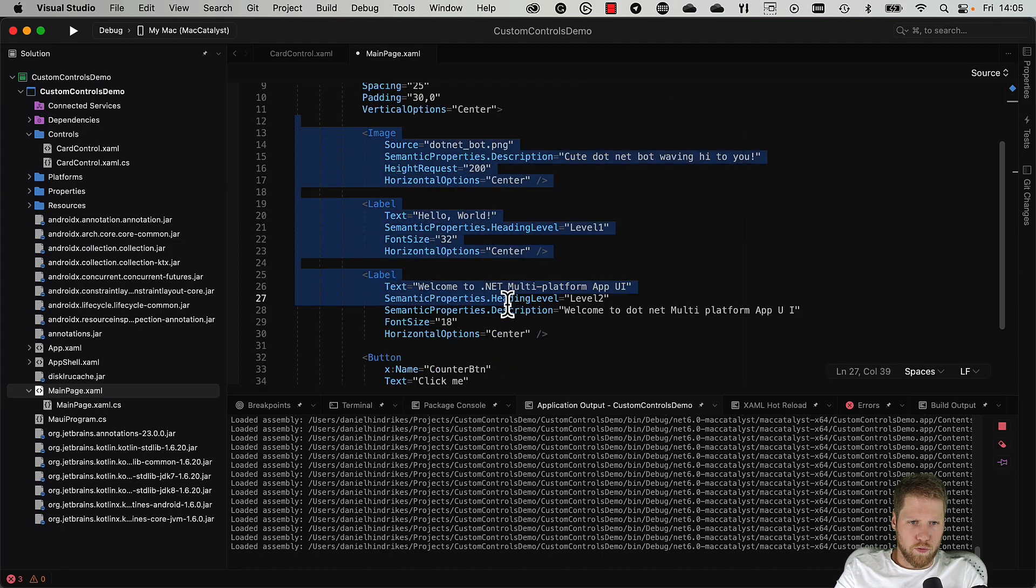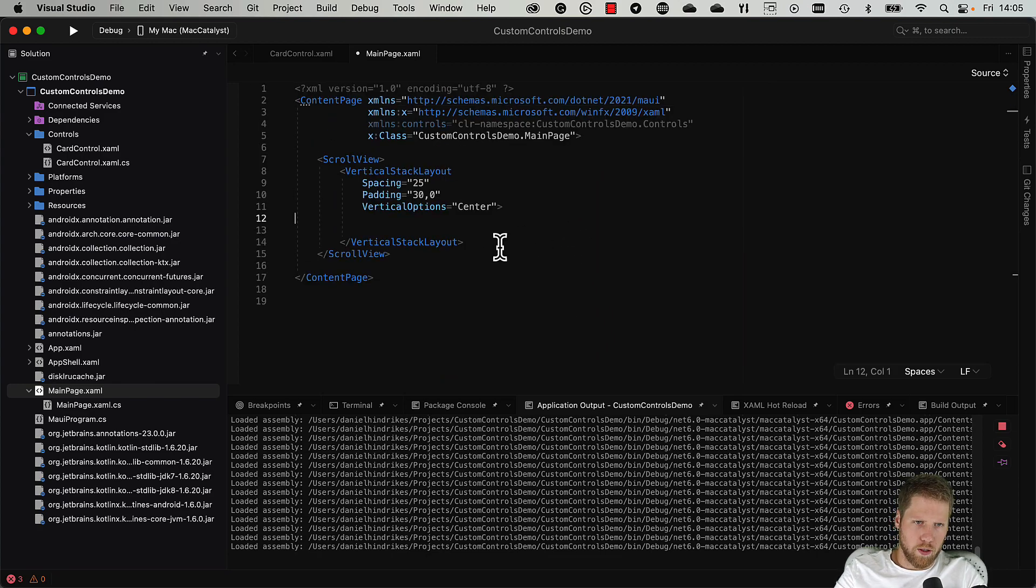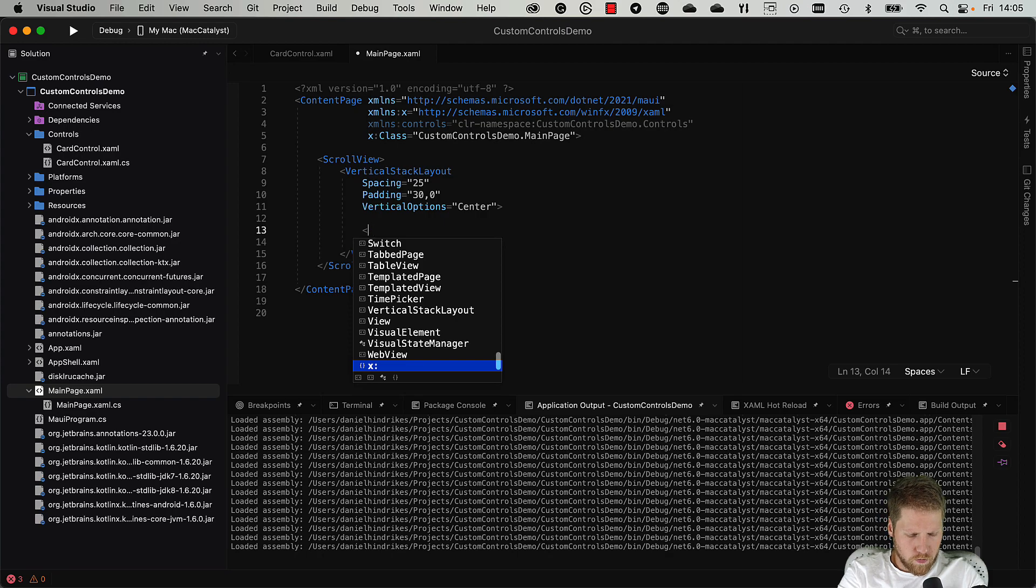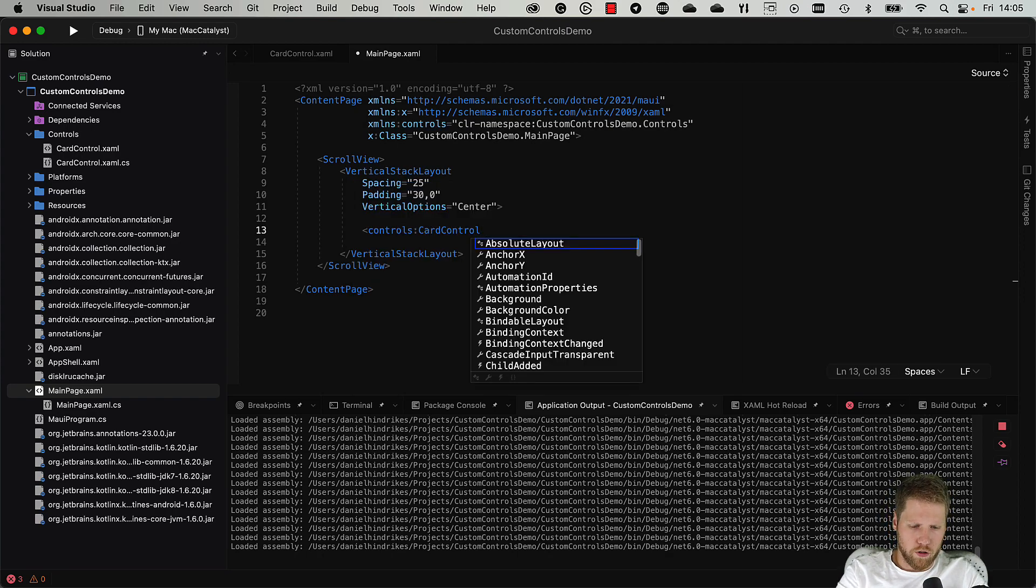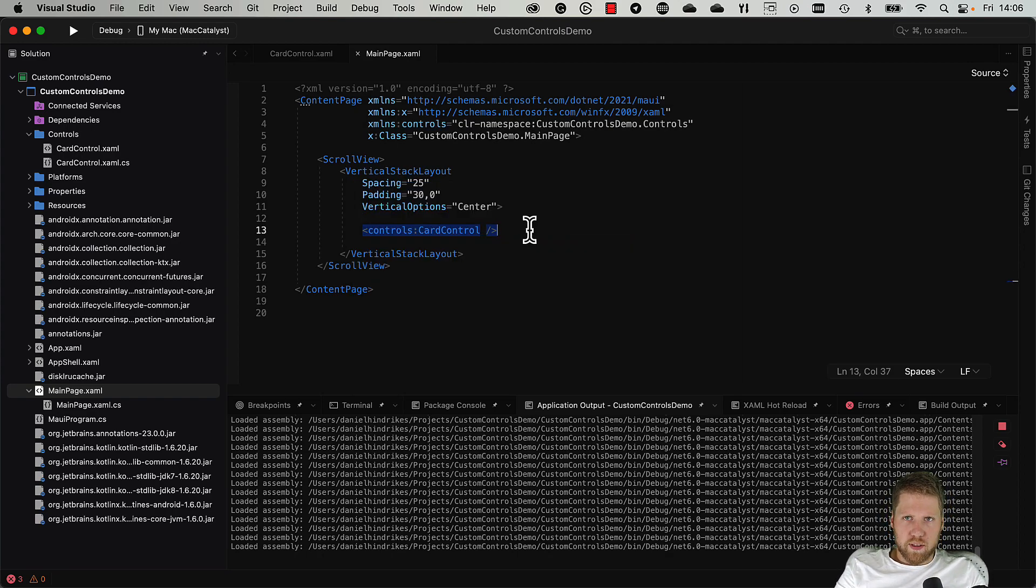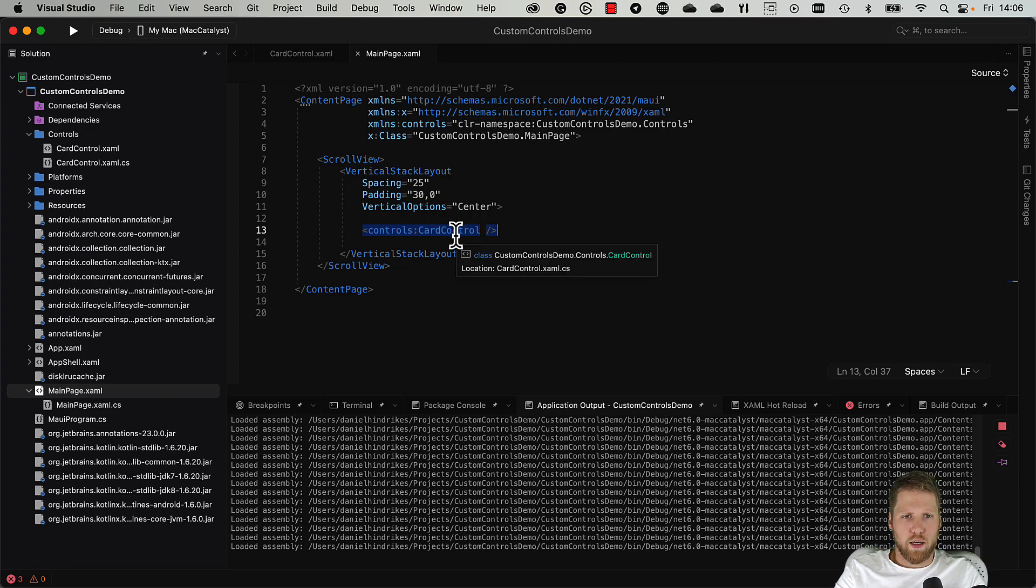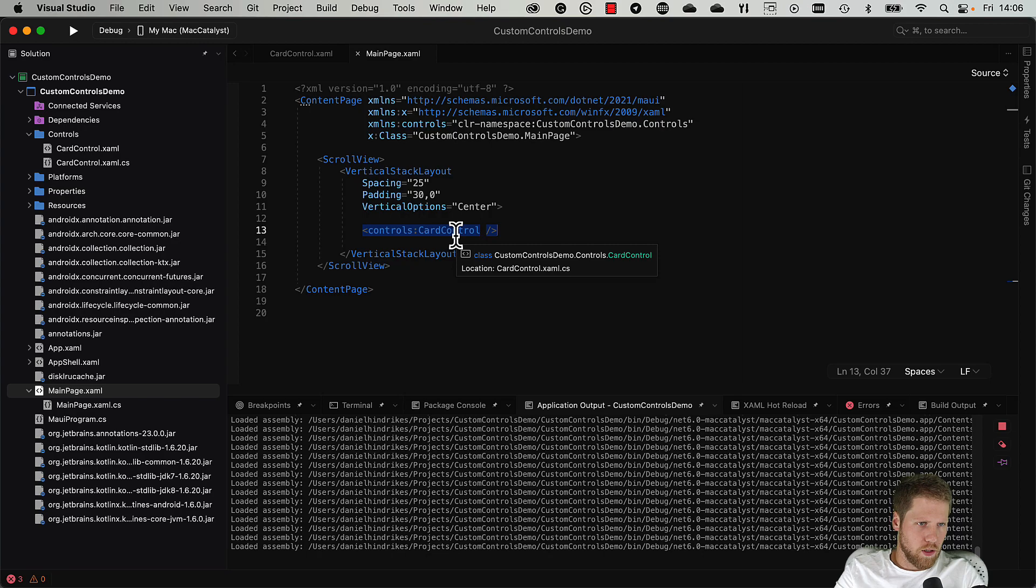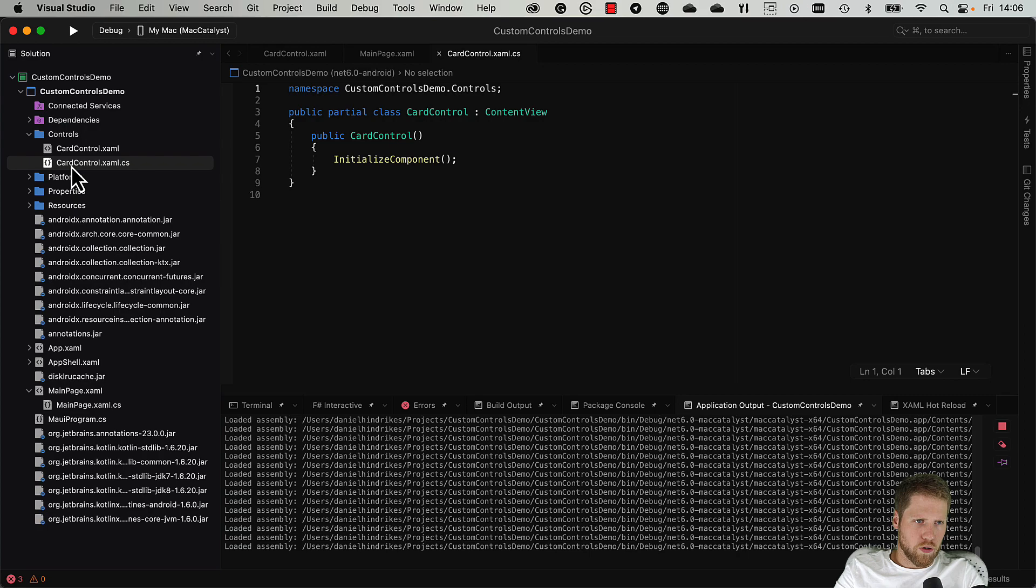Then we can remove all other content from here and we just add controls:CardControl. So simple is it to get started with a custom control. But now we of course want to modify it so it can look how we want to, and of course we want to have some properties there too. So we can start going here to CardControl.xaml.cs.